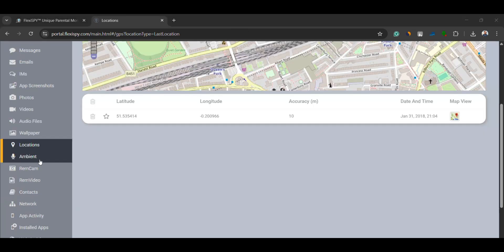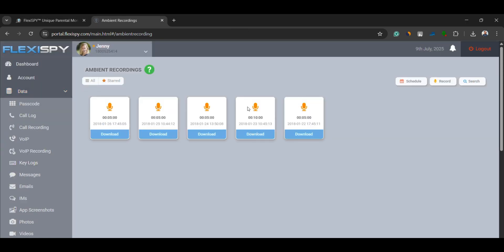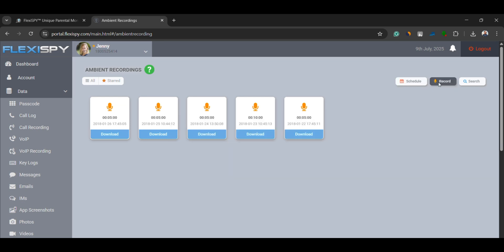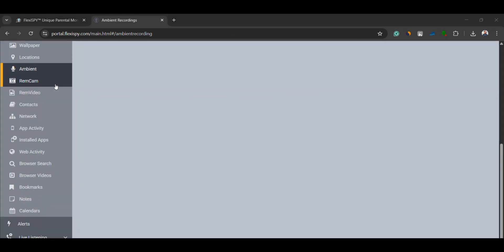Ambient listening. This feature lets you turn on the phone's microphone remotely and listen to what's happening around it. You can schedule a recording or start it instantly and listen to the audio from your dashboard.